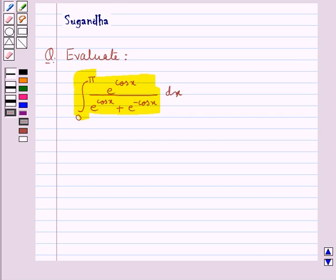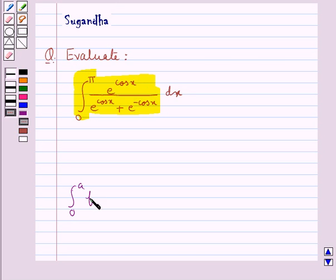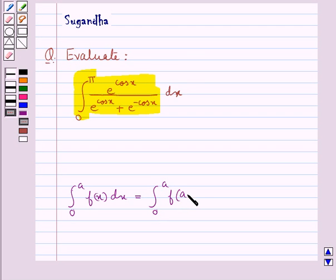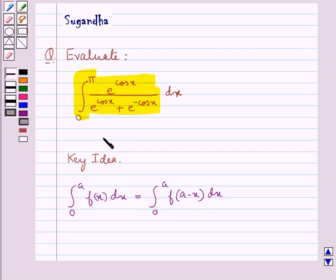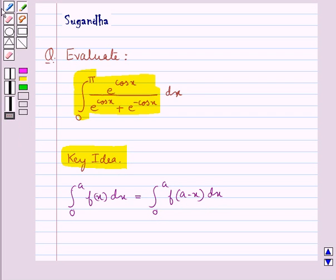Before we move on to the solution, let's recall one important property of definite integrals, according to which we have integral 0 to a of f(x) dx is equal to integral 0 to a of f(a minus x) dx. This is the key idea to be used for this question.